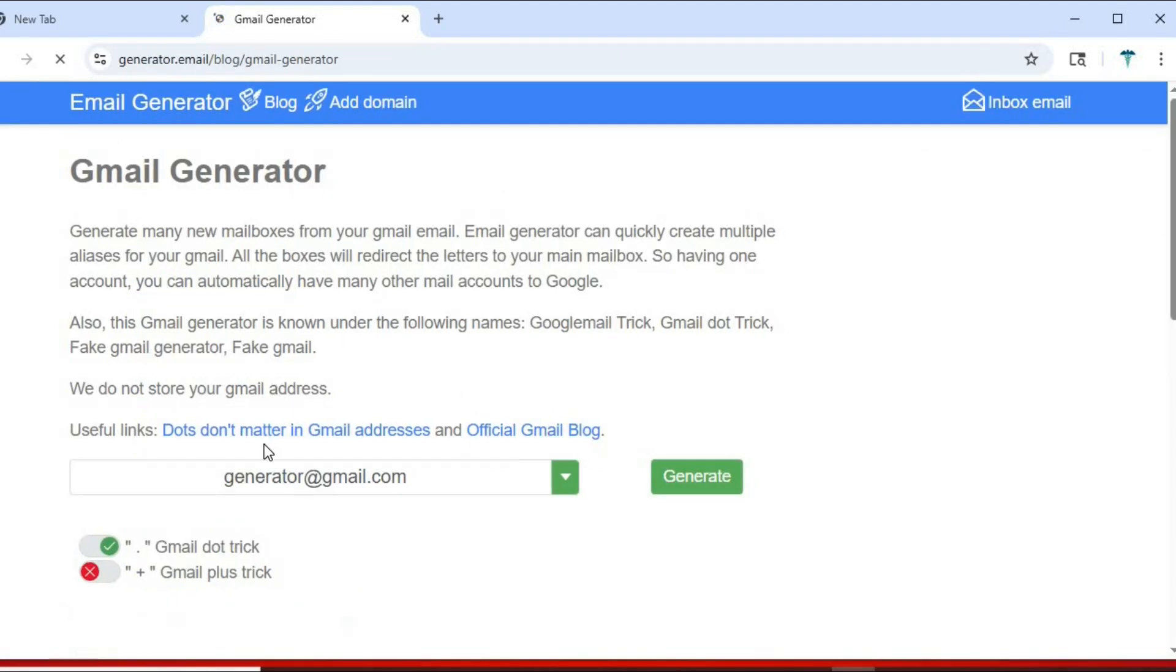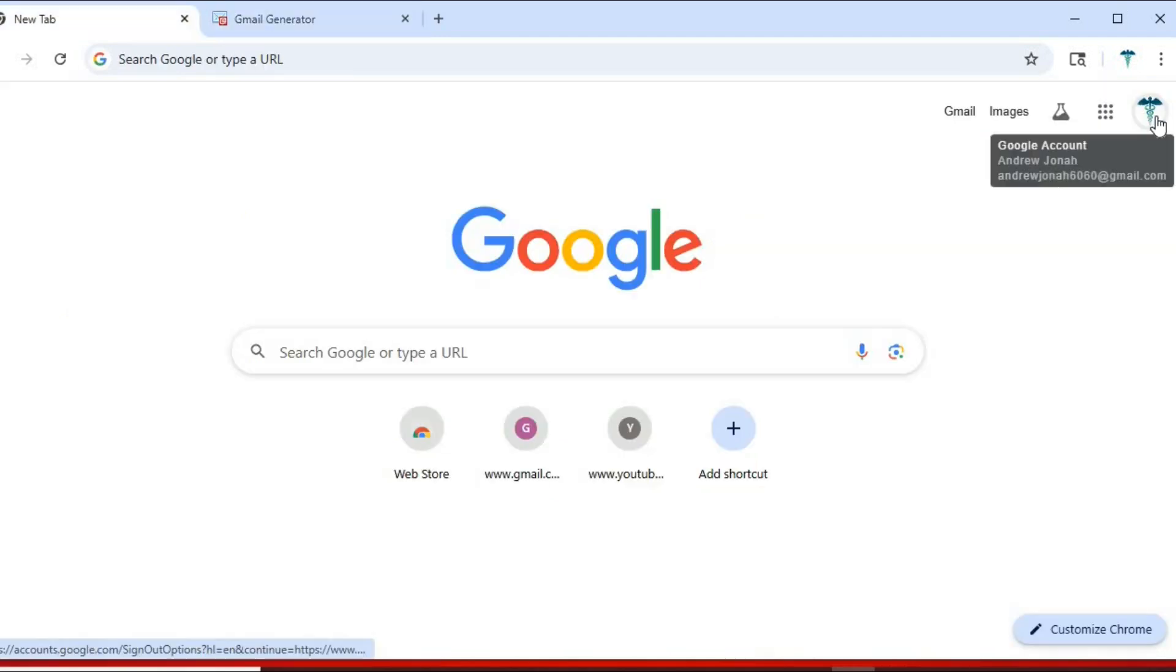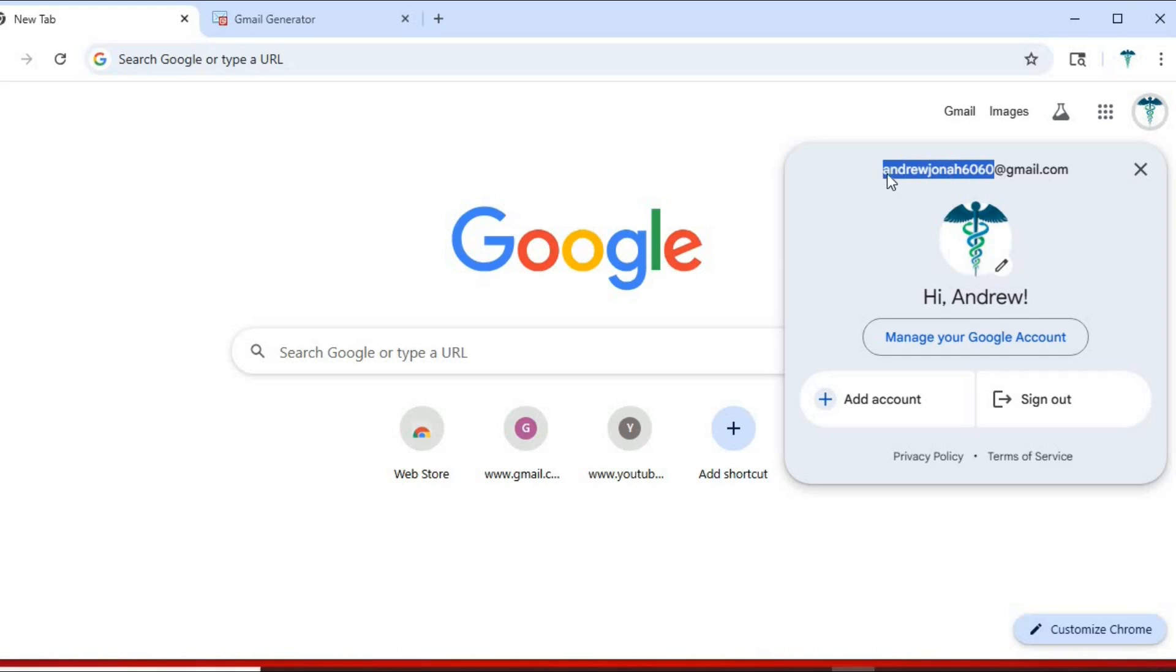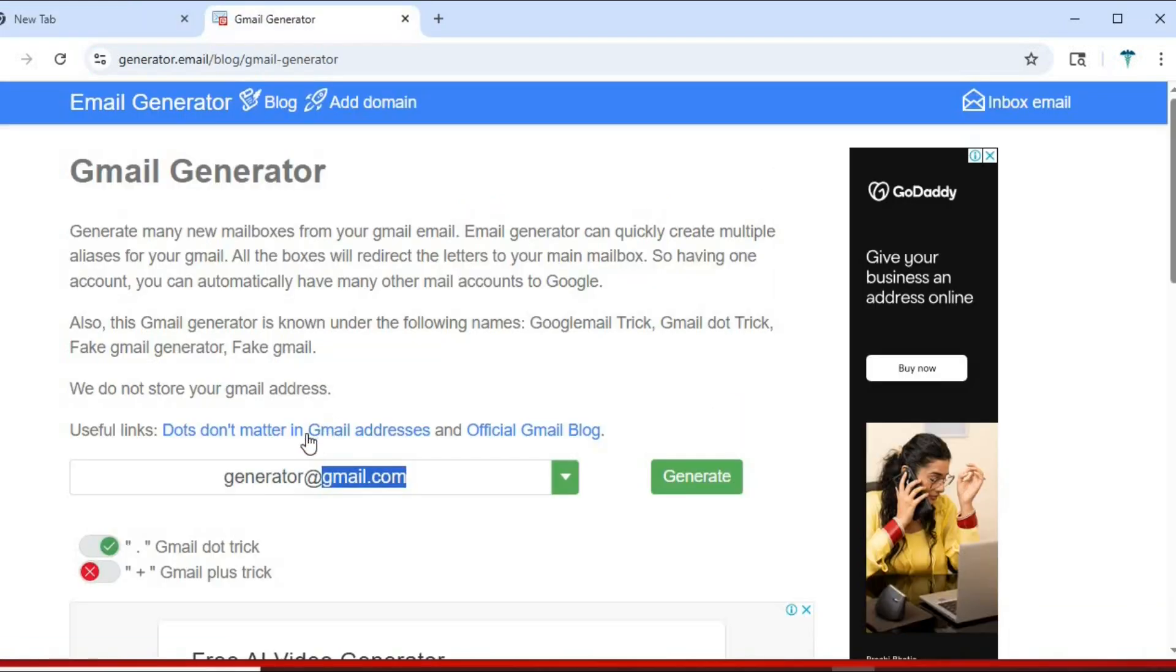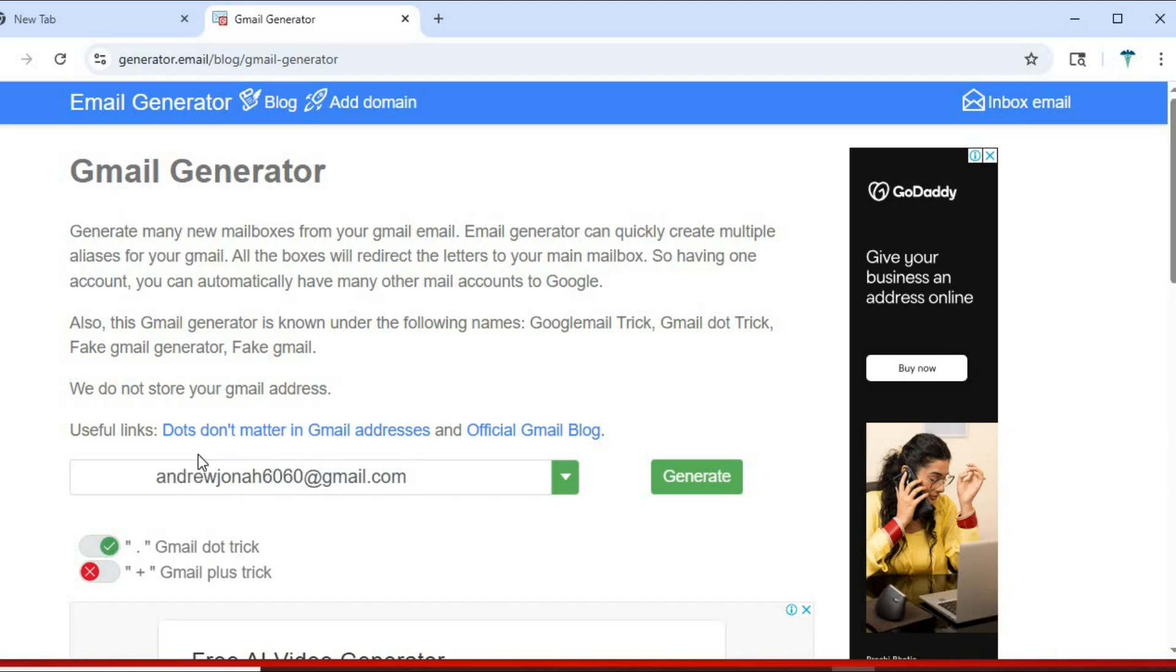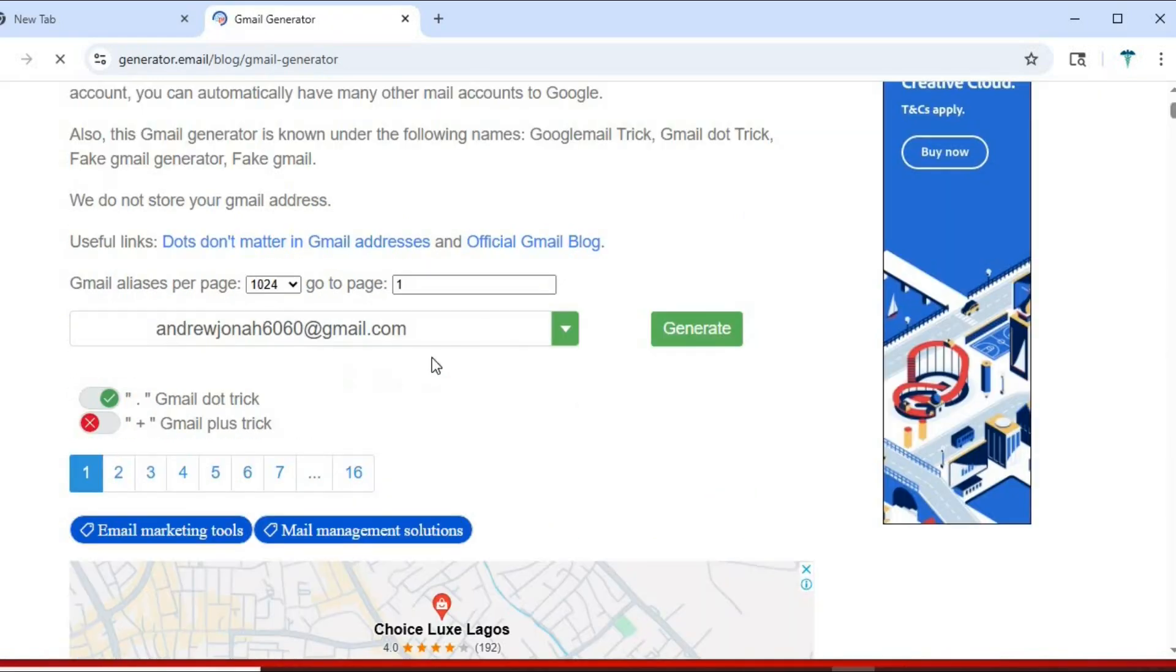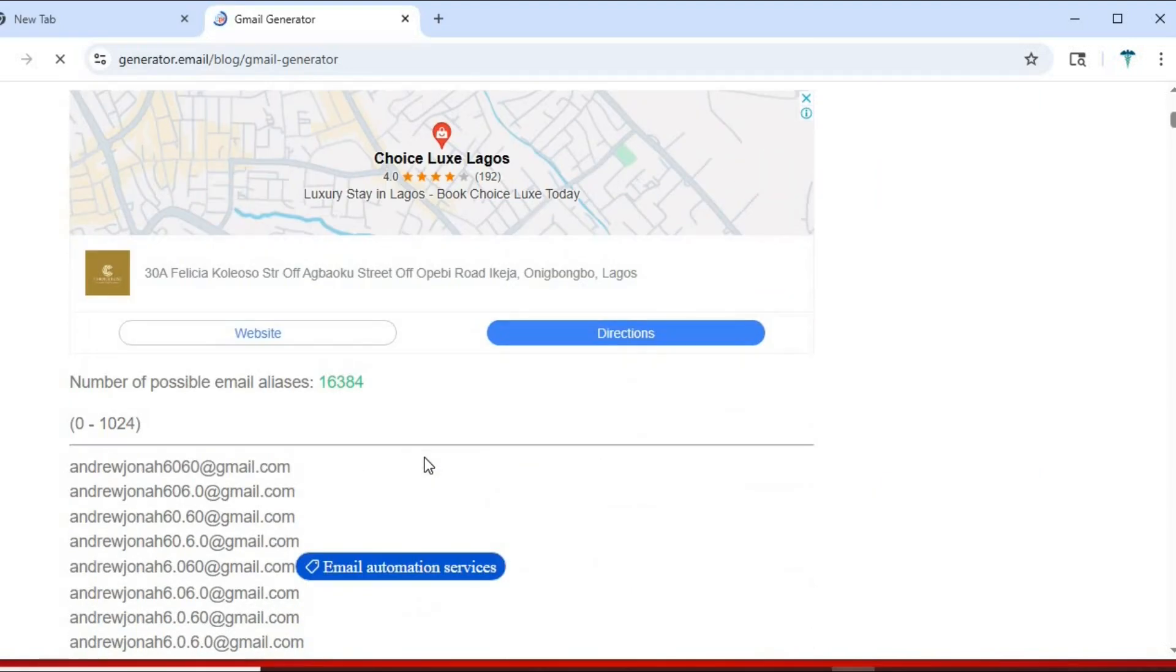This is where you put your Gmail address. It has generated so many Gmail addresses for me to use when registering on websites.